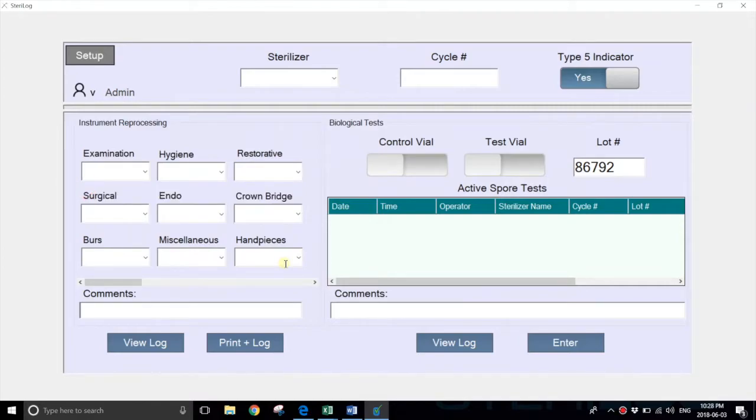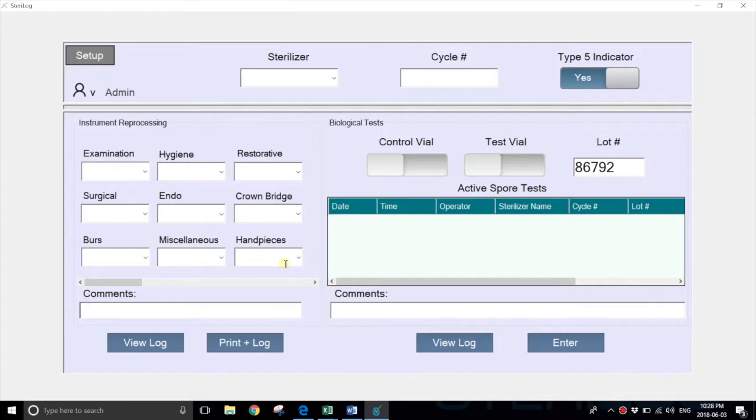Now that we've customized the system by adding sterilizer names, setting up users, and adding customized package names, we're ready to start using the system.